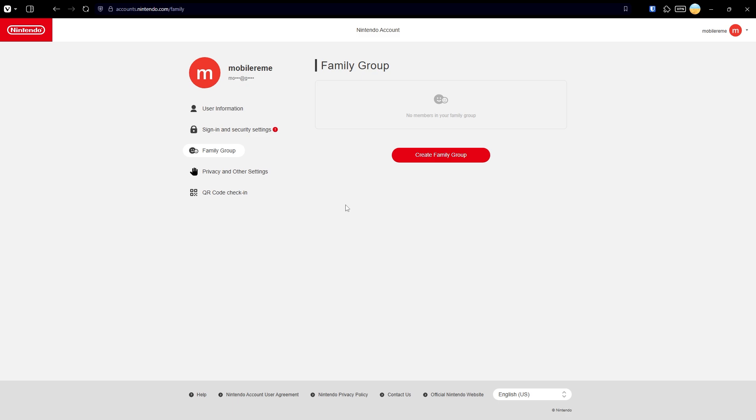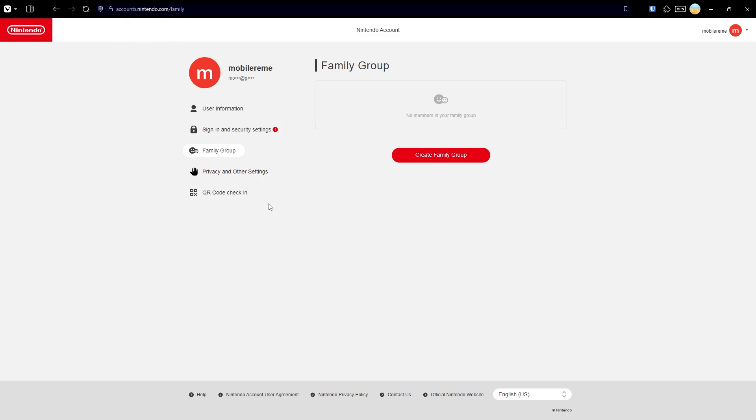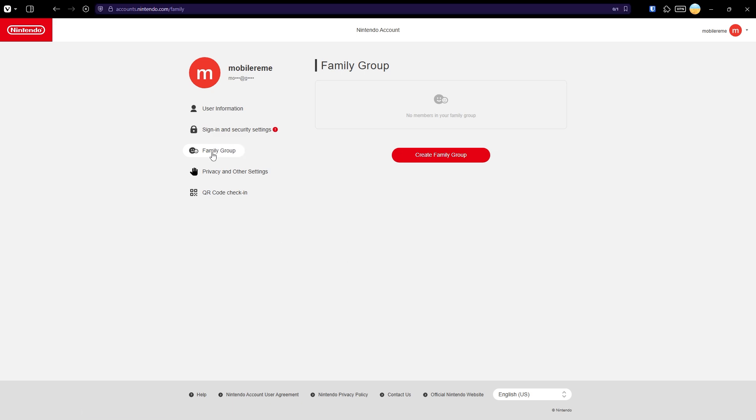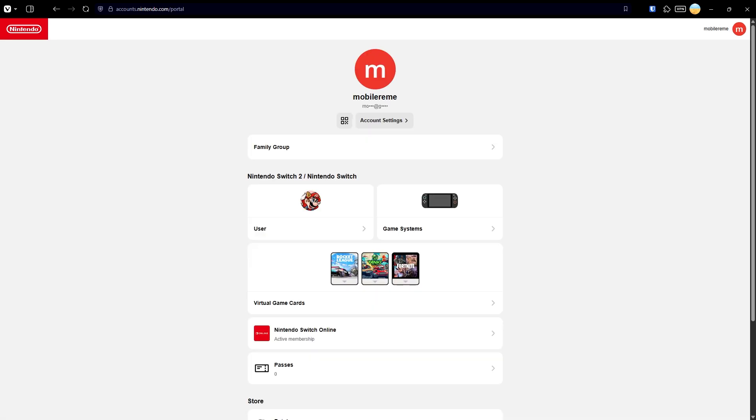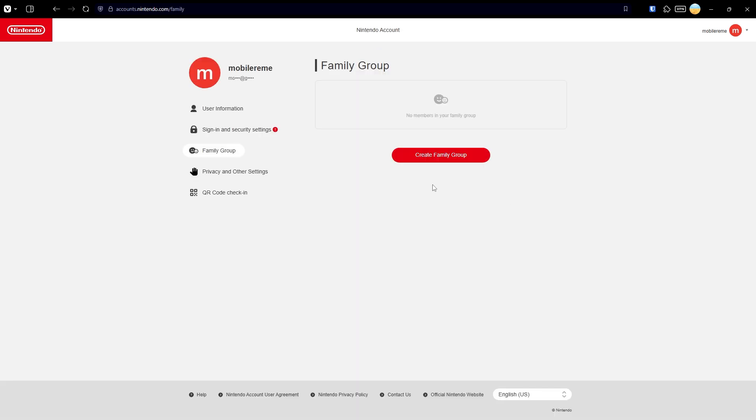If you use a browser, go to accounts.nintendo.com. You will have to sign into your Nintendo account, but once you log in you should be able to find Family Group somewhere here. There is also a chance you will see a portal instead, but in this case you can also find the Family Group option here and click to be redirected.